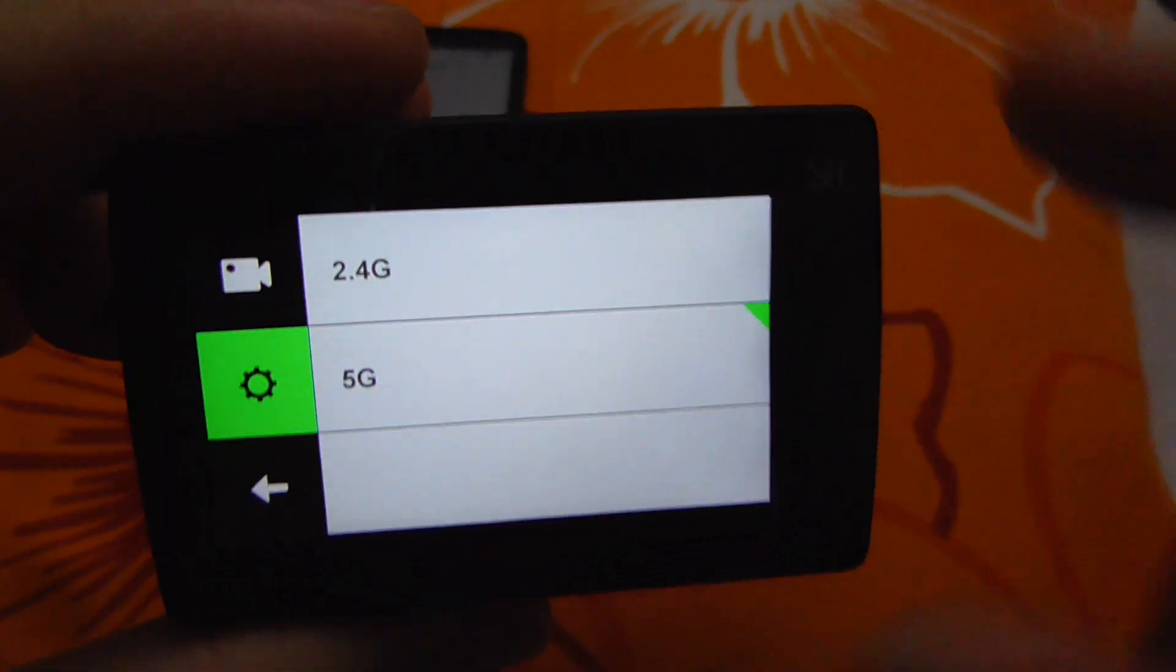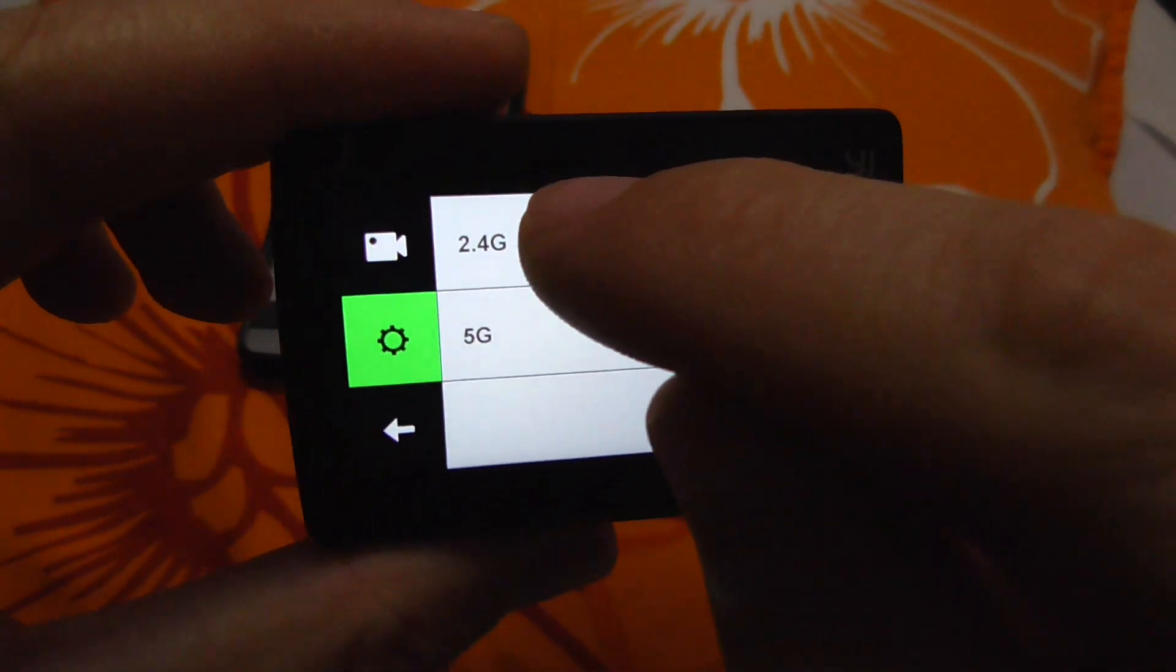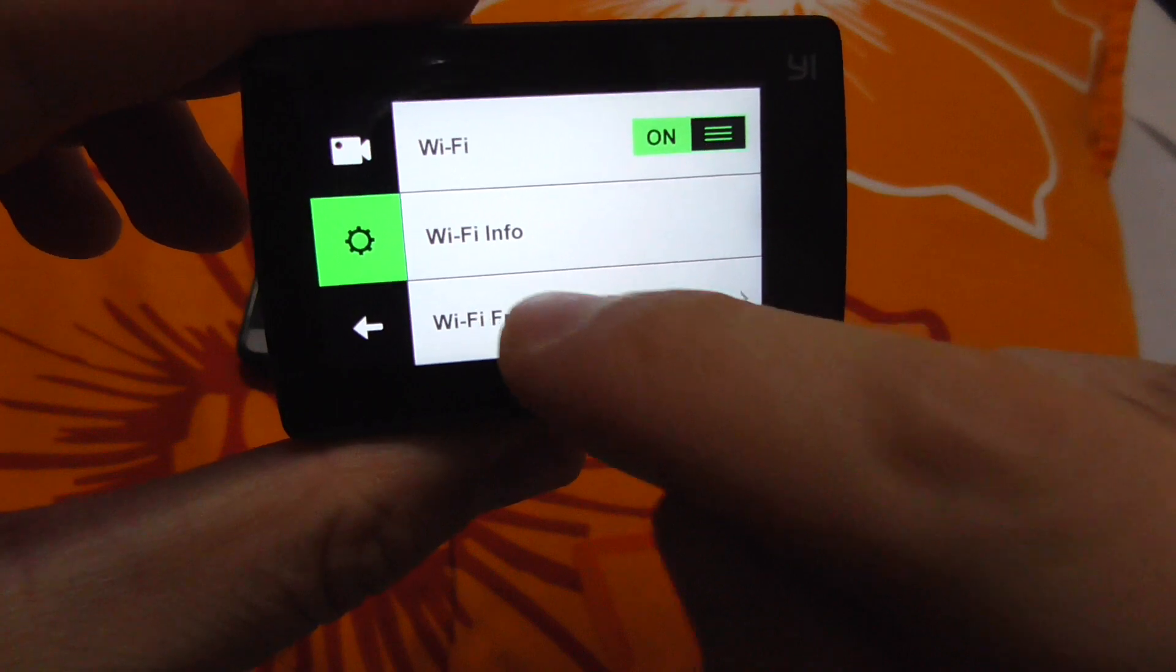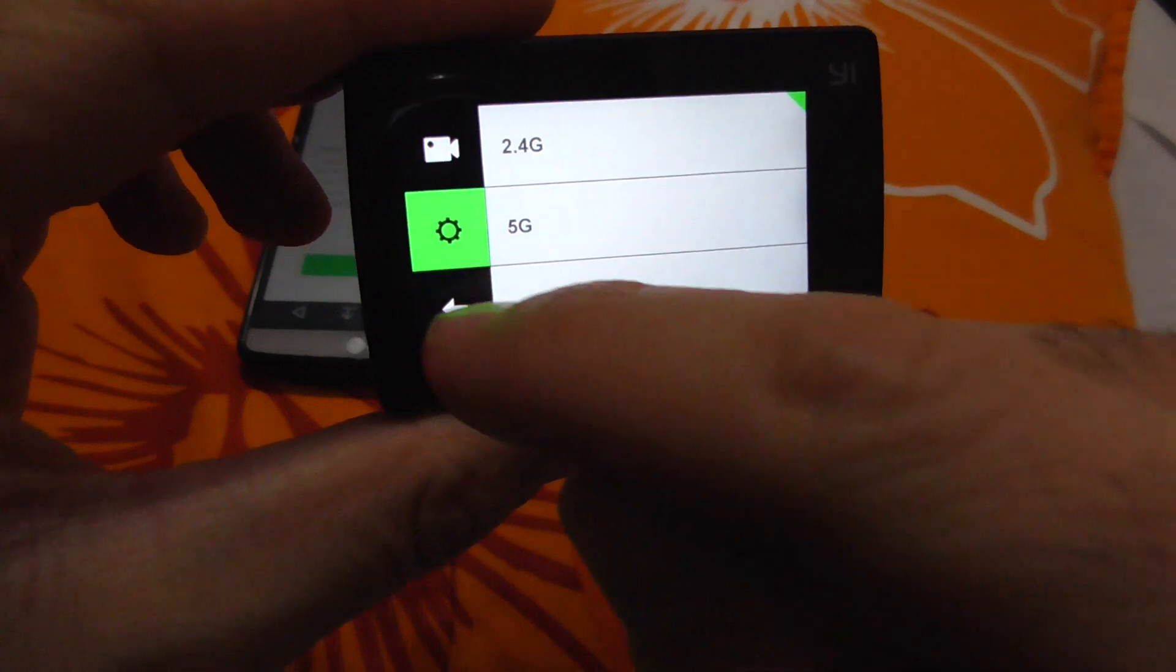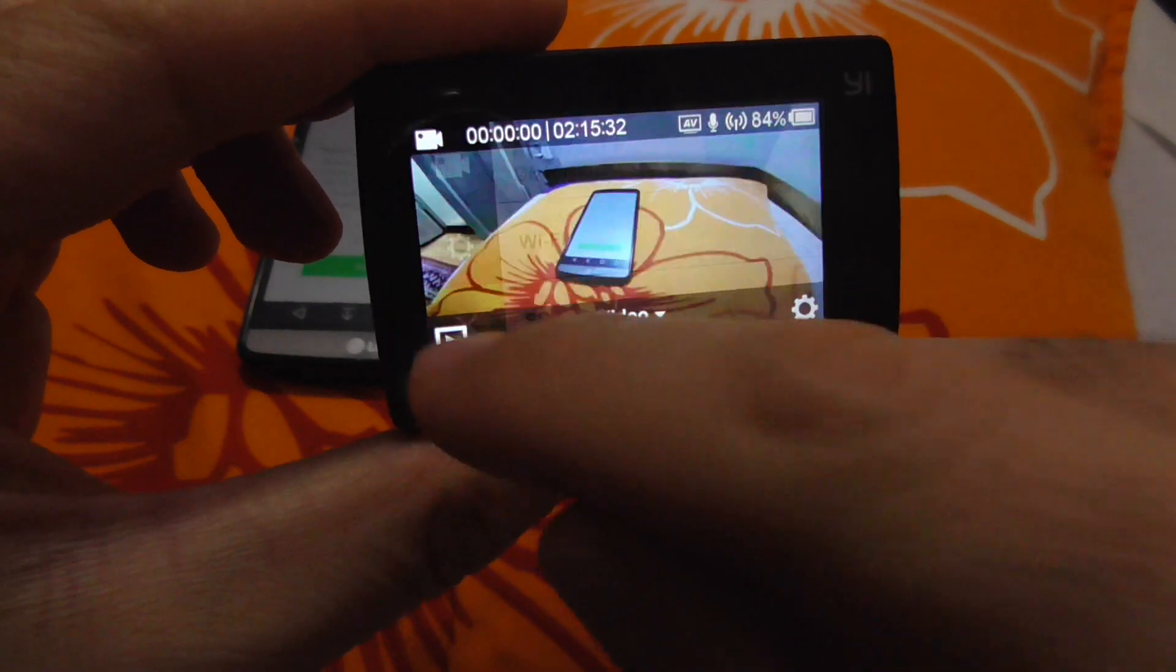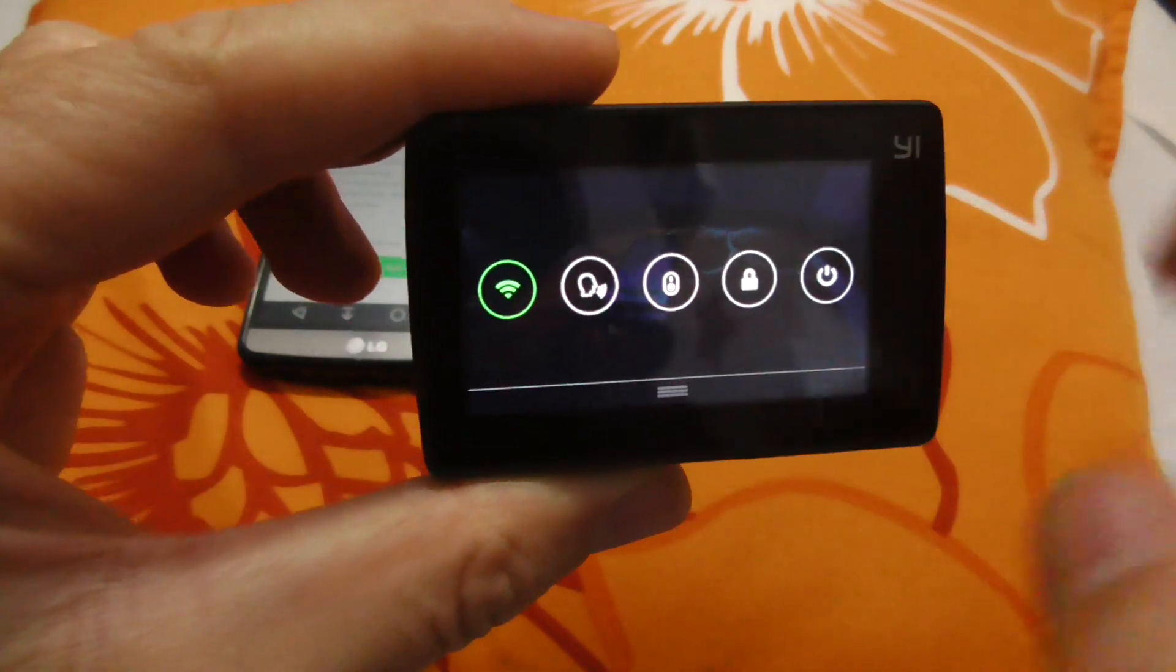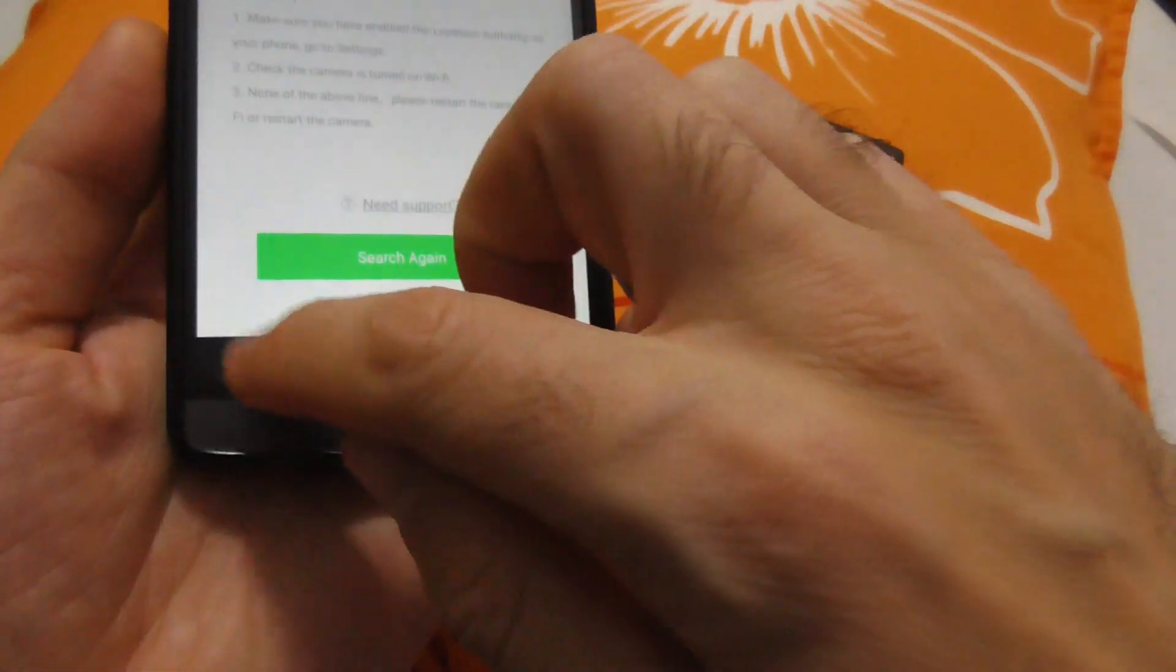Select the 2.4 gigahertz option instead, and now the 2.4 has that green corner indicator. Let's exit settings and swipe down. Wi-Fi is still enabled.